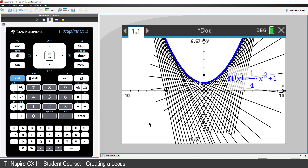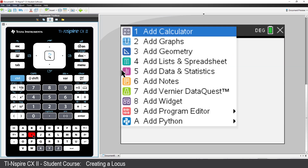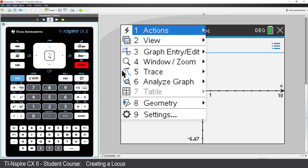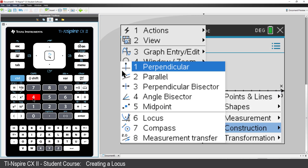I'll repeat the construction process on a second graph application. This time I'll include some additional construction lines. No need to follow along — just watch.